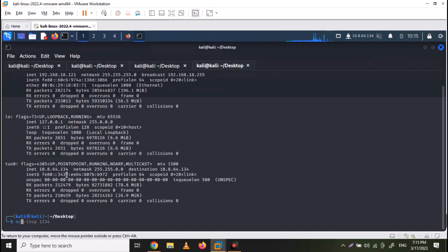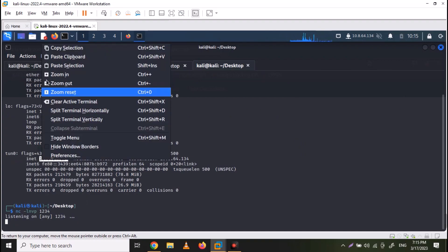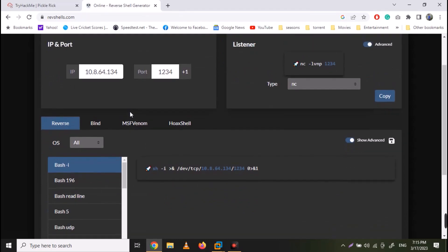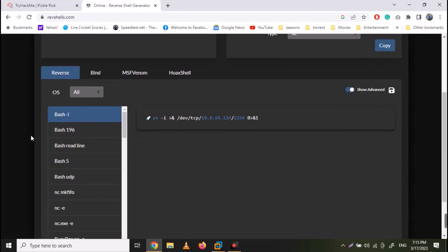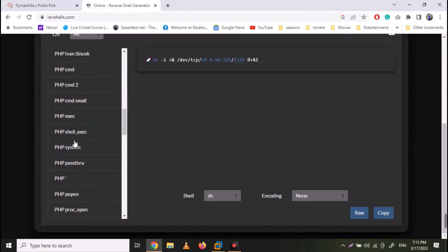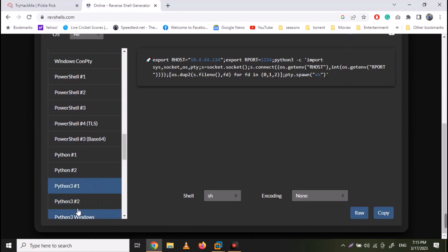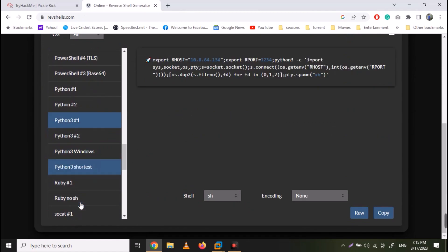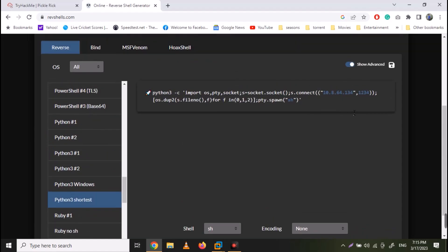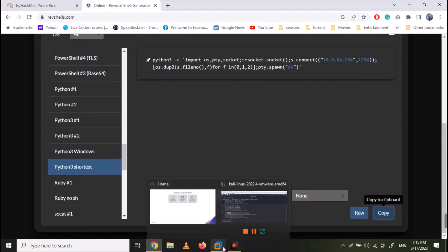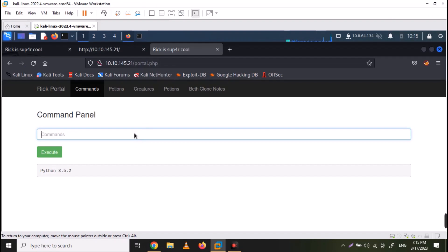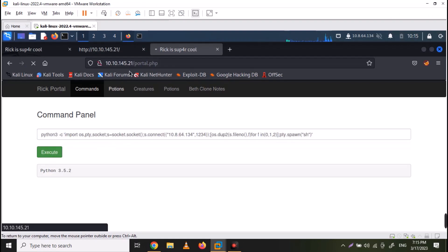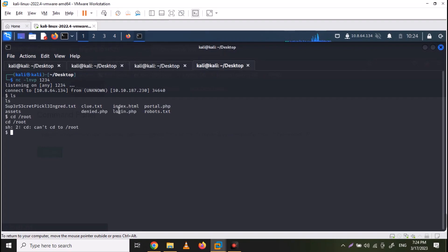First of all, open a new terminal on your Kali machine and open a netcat listener. Note down your IP address. Now go to rev shells and create a python 3 reverse shell. Just copy it and paste it in the command panel. Now execute the command. We do get the reverse shell on our Kali Linux.